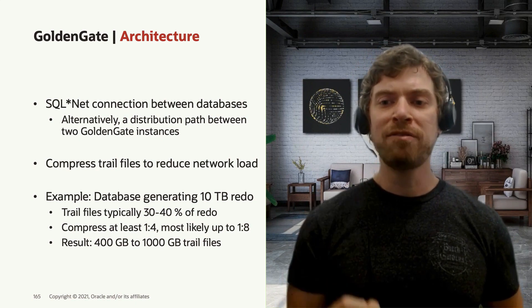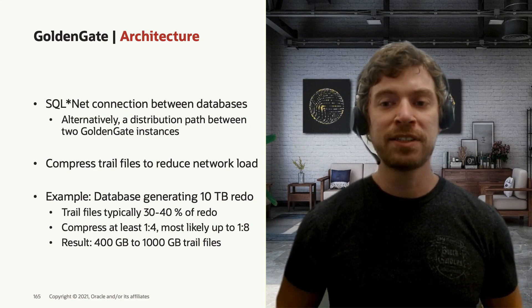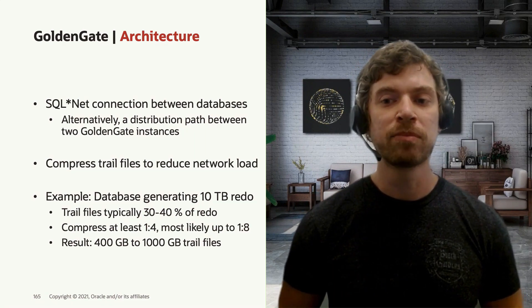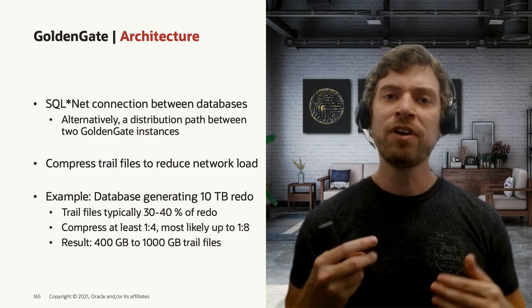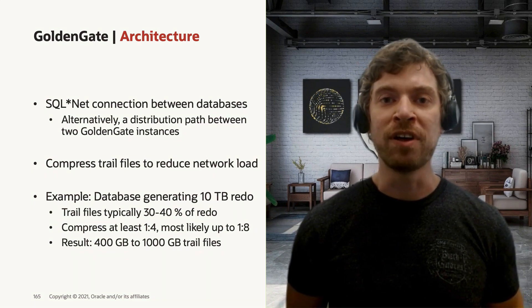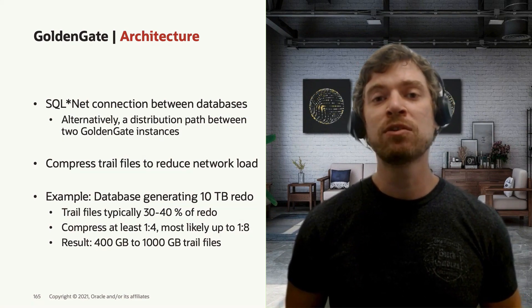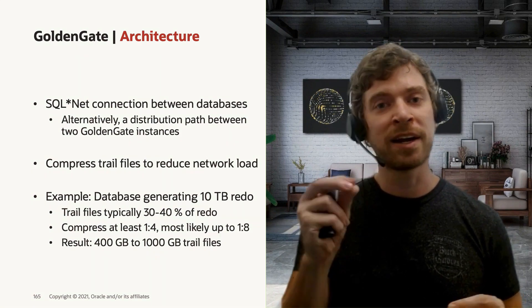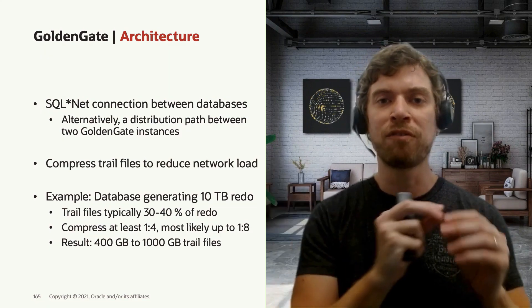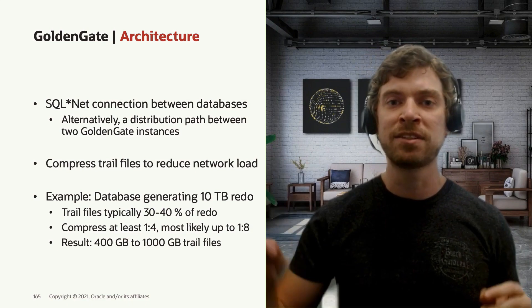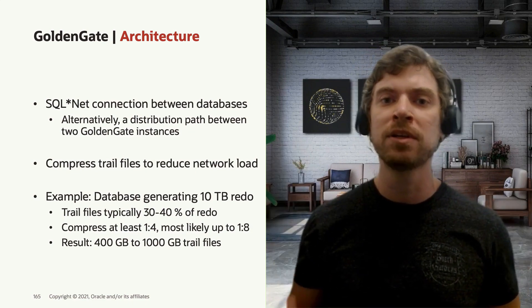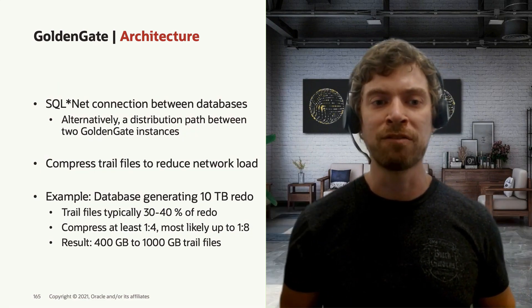So you must have SQL*Net connectivity between the two databases. However, if you don't have it, you can use GoldenGate hubs to do like a process of these files that are being shipped from the source environment to the target environment.